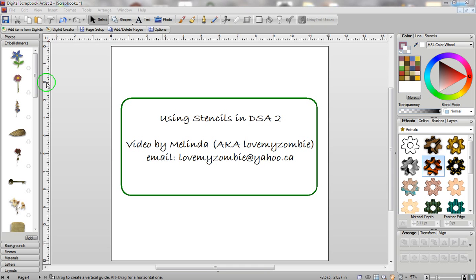Hi, my name is Melinda and in this video I'm going to show you how to use stencils in Digital Scrapbook Artist 2.